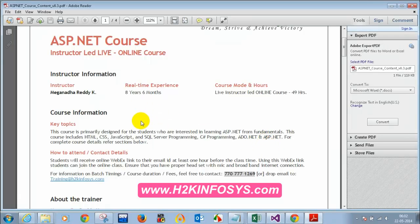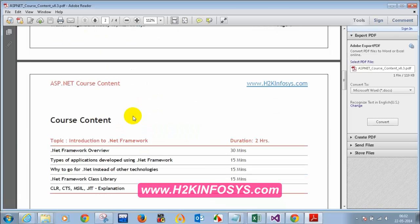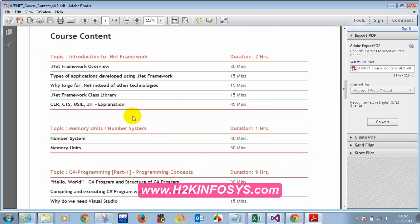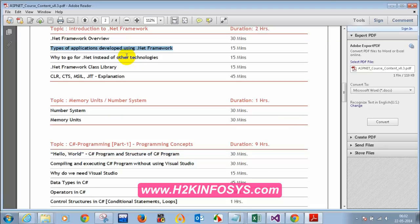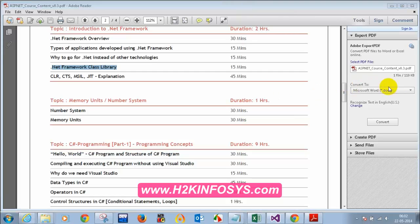Let me quickly refresh what topics we covered. We discussed number systems, memory units, and the .NET framework overview, as well as the types of applications that can be developed using the .NET framework. We also looked at what is the .NET framework class library.